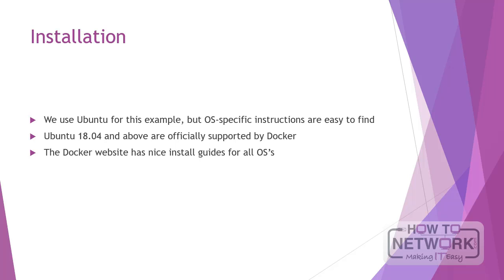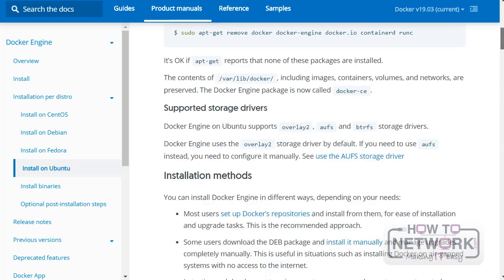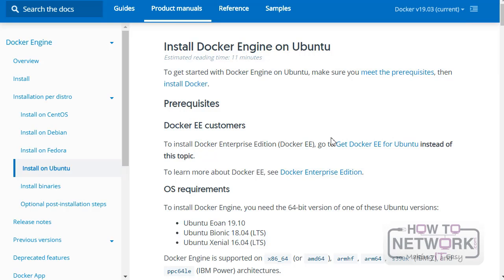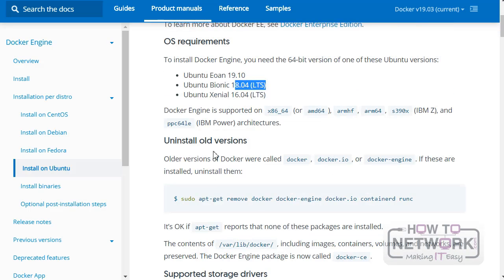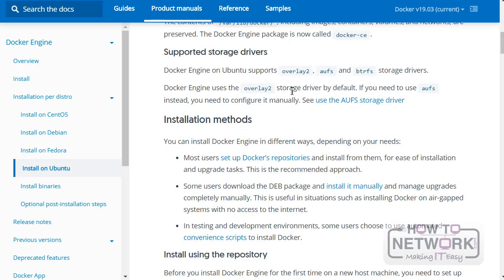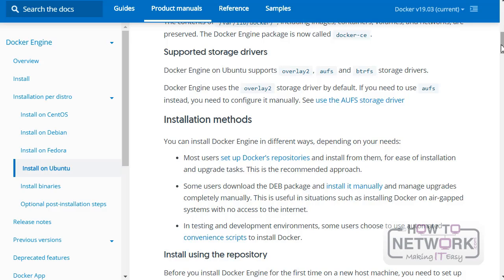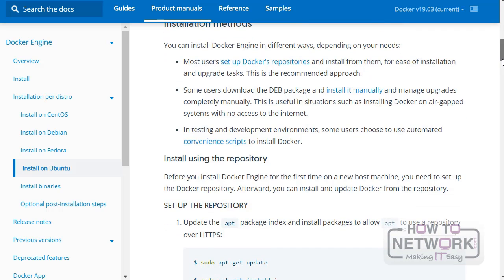The Docker website does have nice guides for all OSes, so I will just walk you through Ubuntu right now. If I open the install page here, we can see Install Docker Engine on Ubuntu. Most of this we can ignore. The prerequisites we already have - Ubuntu Bionic 18.04. Uninstall old versions we don't need to worry about because we've got a fresh Ubuntu instance.